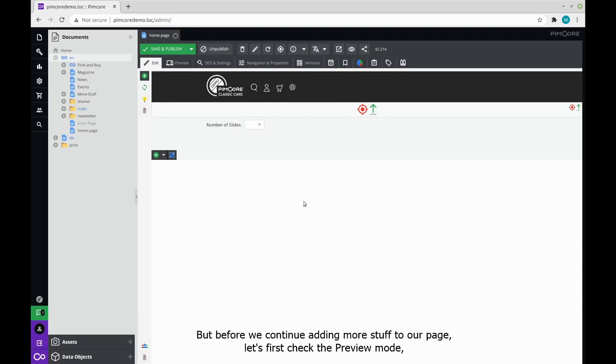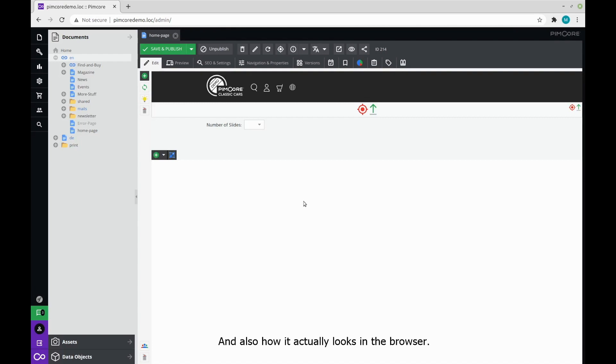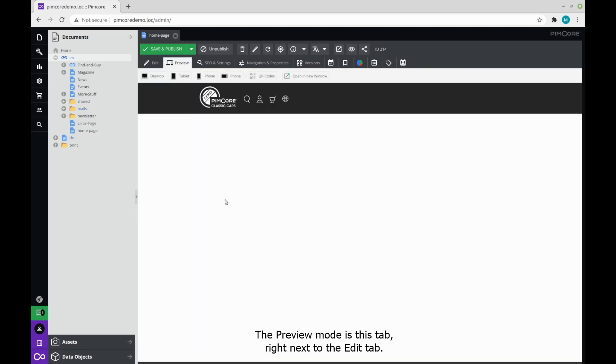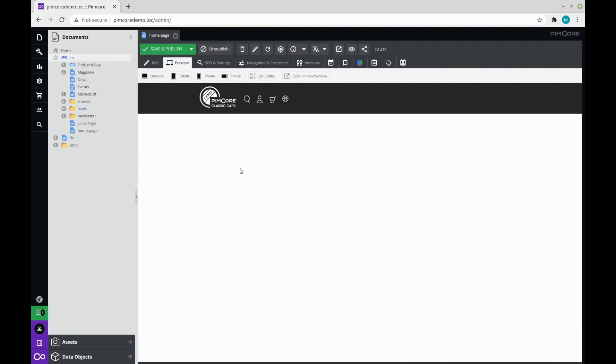But before we continue with adding more stuff to our page, let's first check the preview mode and also how it actually looks in the browser. The preview mode is this tab right next to the edit tab. If we click on it, we can see how the page will actually look in the browser. And also we can check how it will look on different devices like desktop, tablet, and phone.